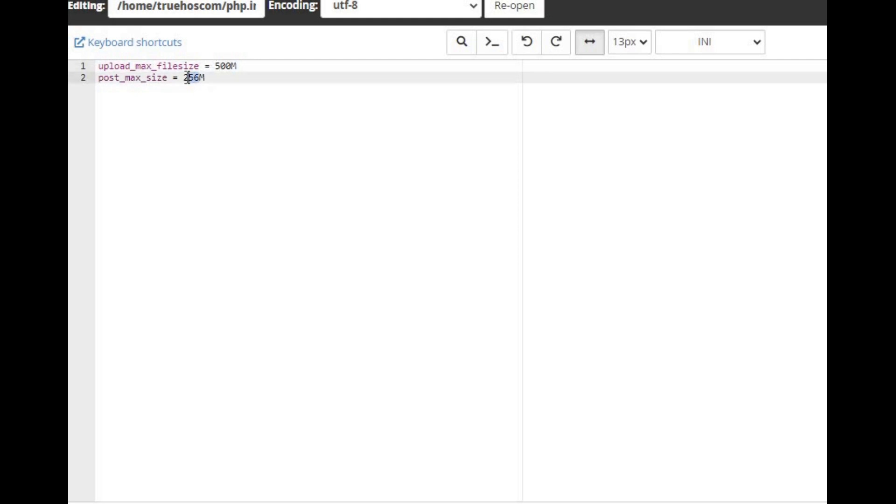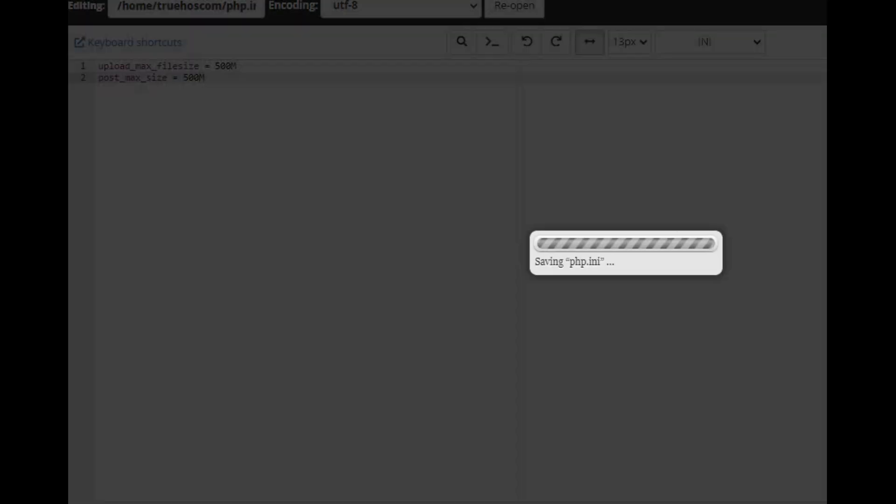post_max_size = 256M. Replace 256M with your preferred size. Save the file and upload it to your server.